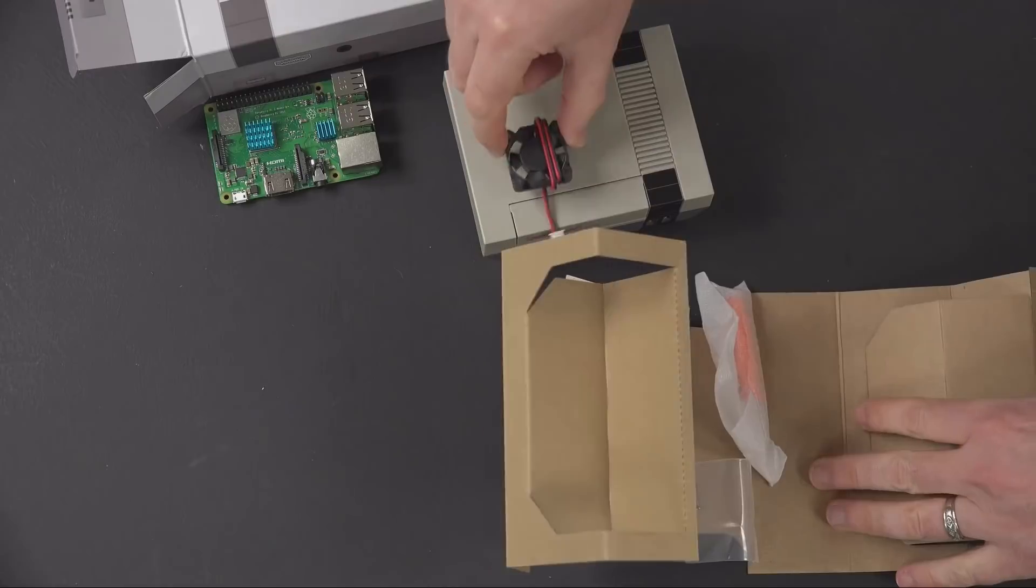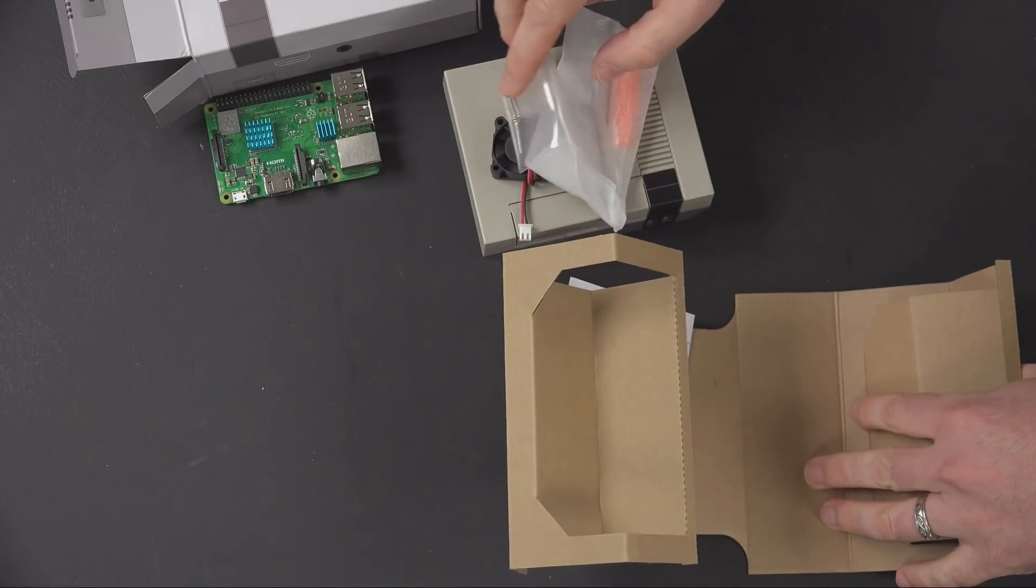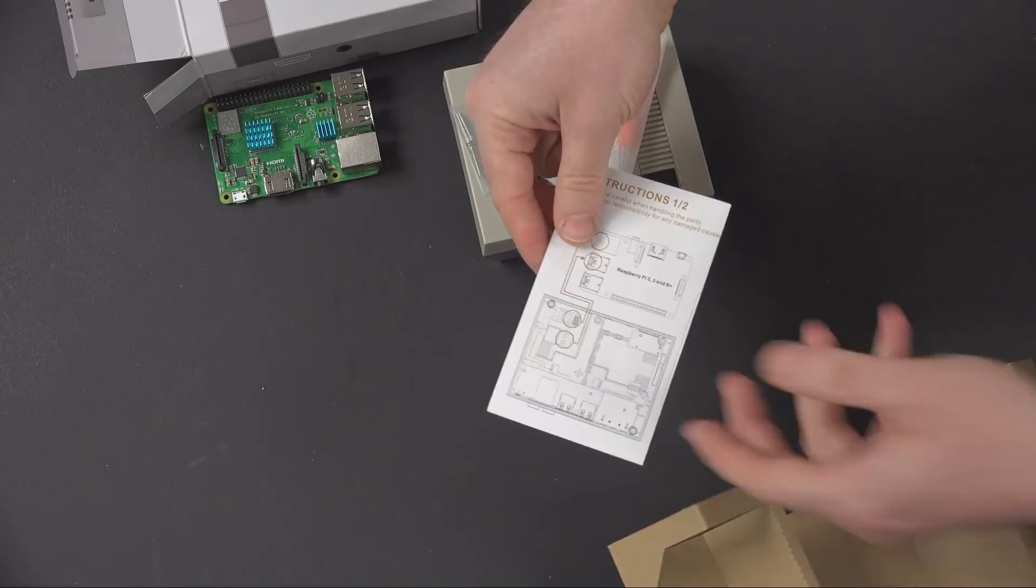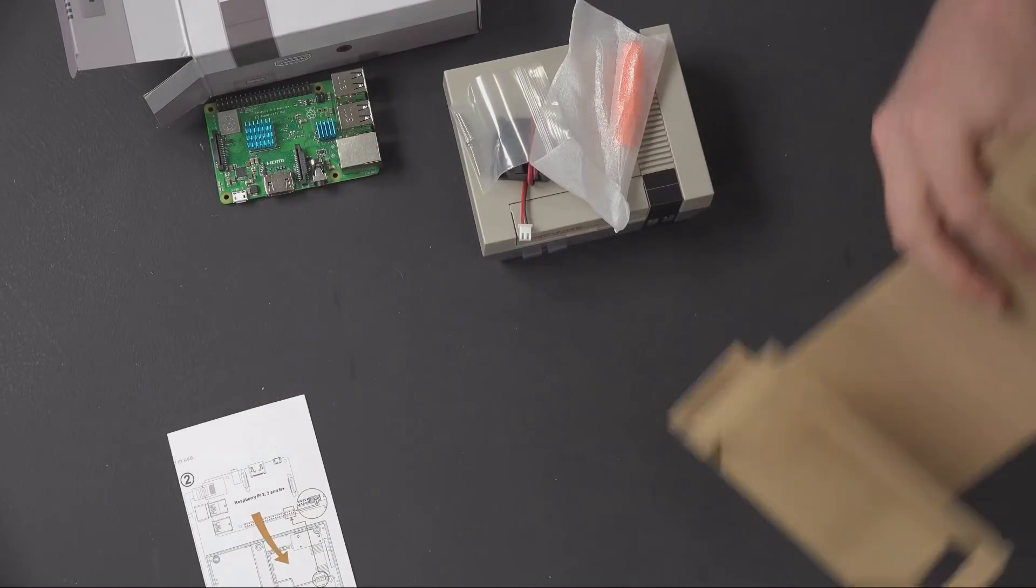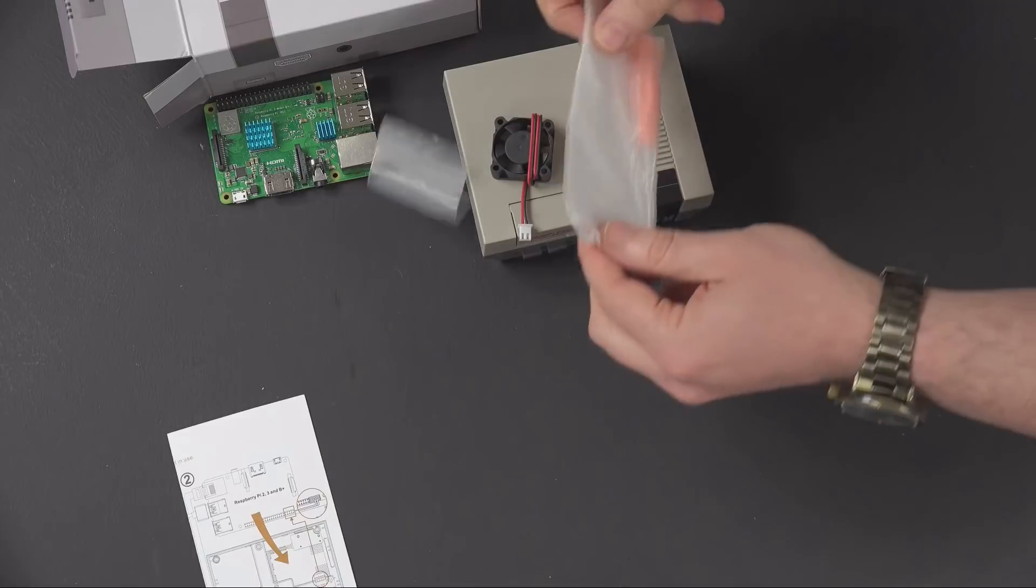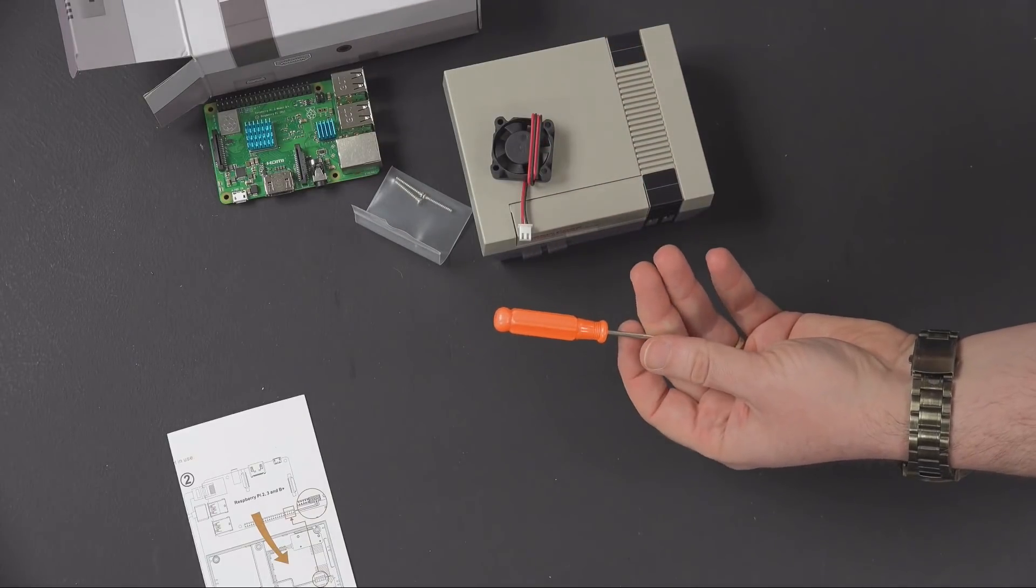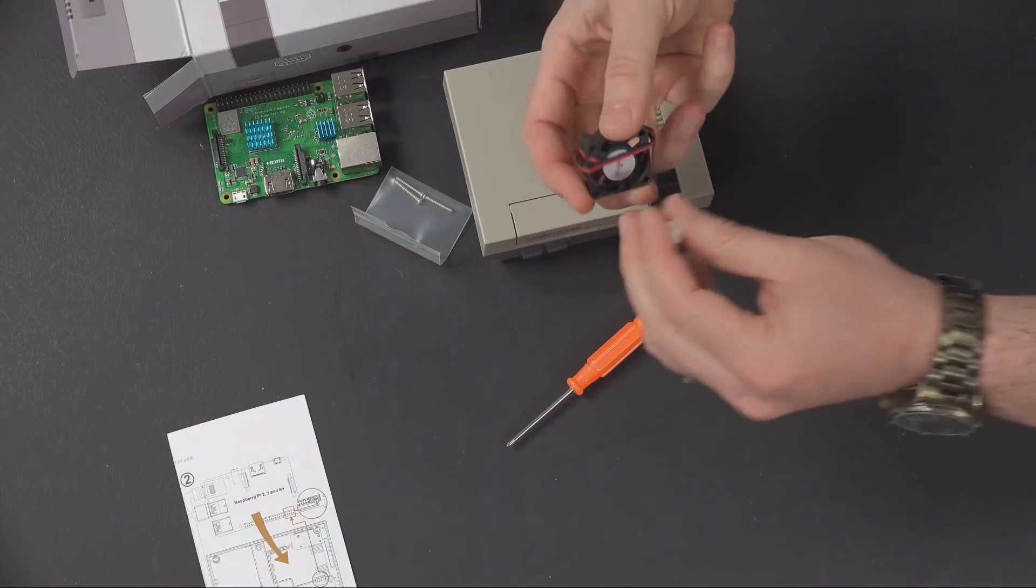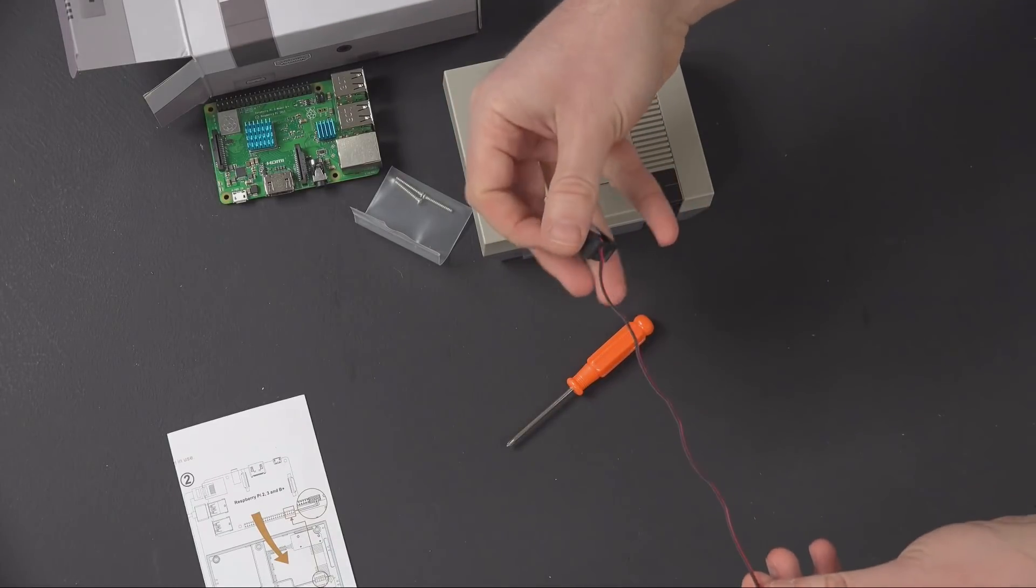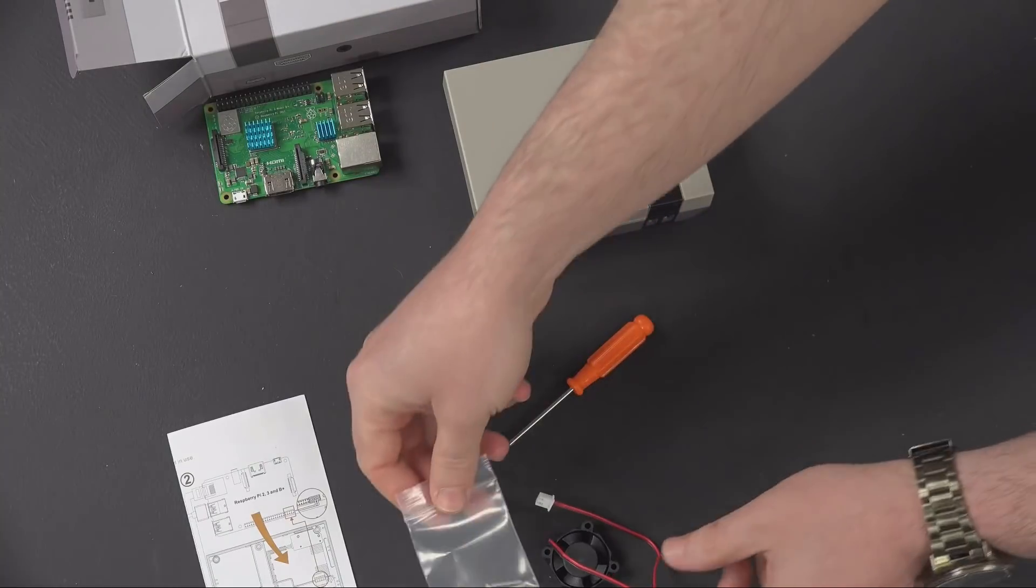It came with a fan as well, the screwdriver, some screws, and just a quick little instruction set. We'll look at that if we need to. So we're actually going to put this together for you tonight. Let's get started. The fan is just going to draw some of the heat out of there, and there's some screws to mount that to the case.